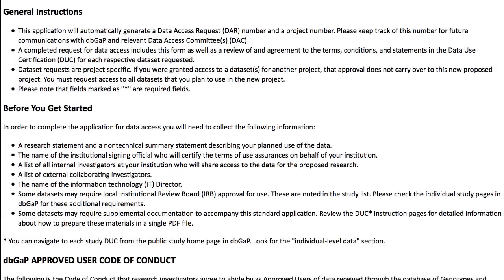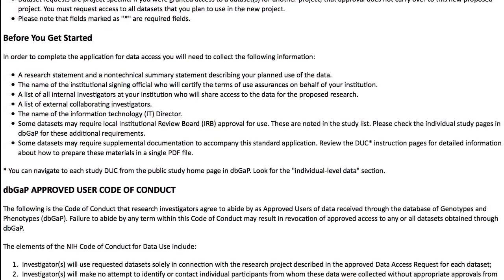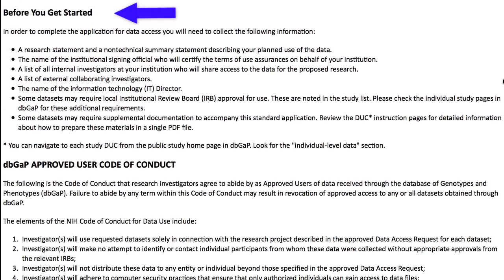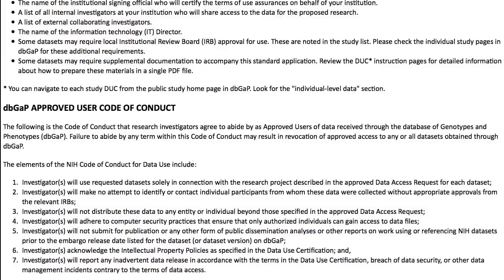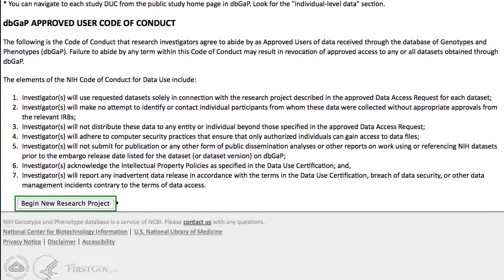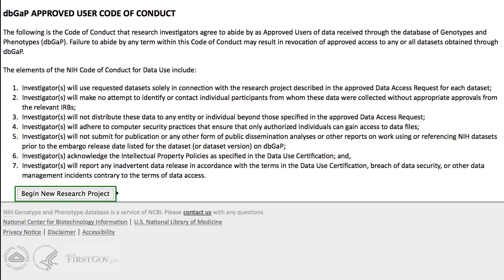It's a good idea to read the section before you get started to be sure that you have the information you will need, and of course read the User Code of Conduct. When you're ready, click Begin New Research Project.